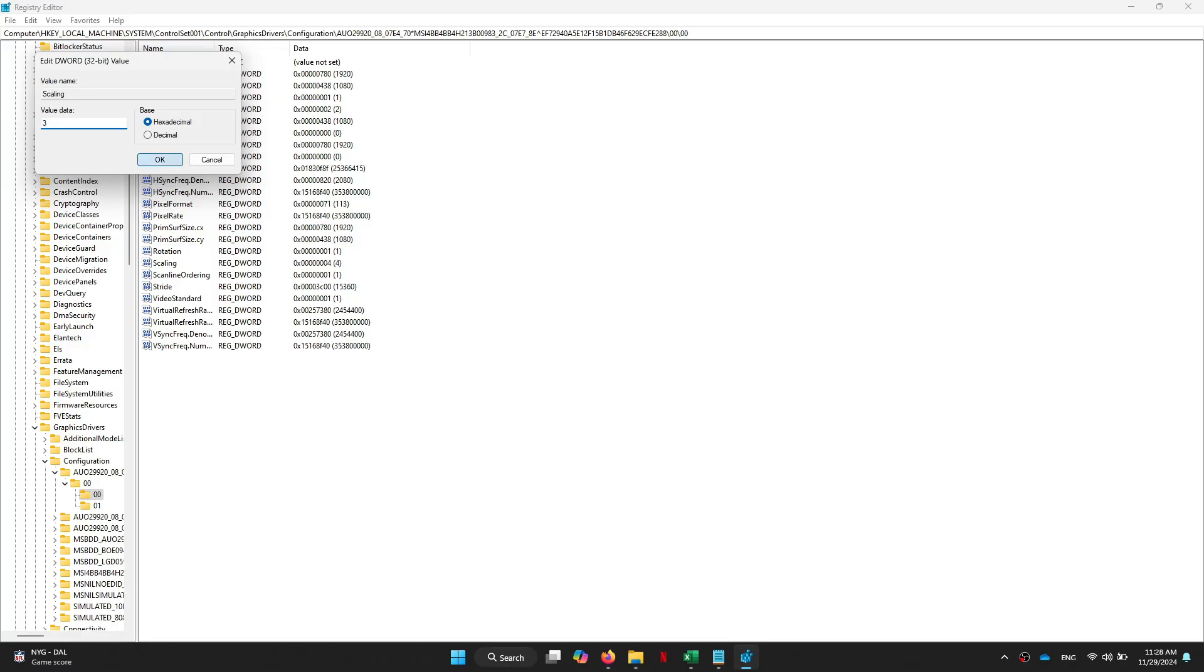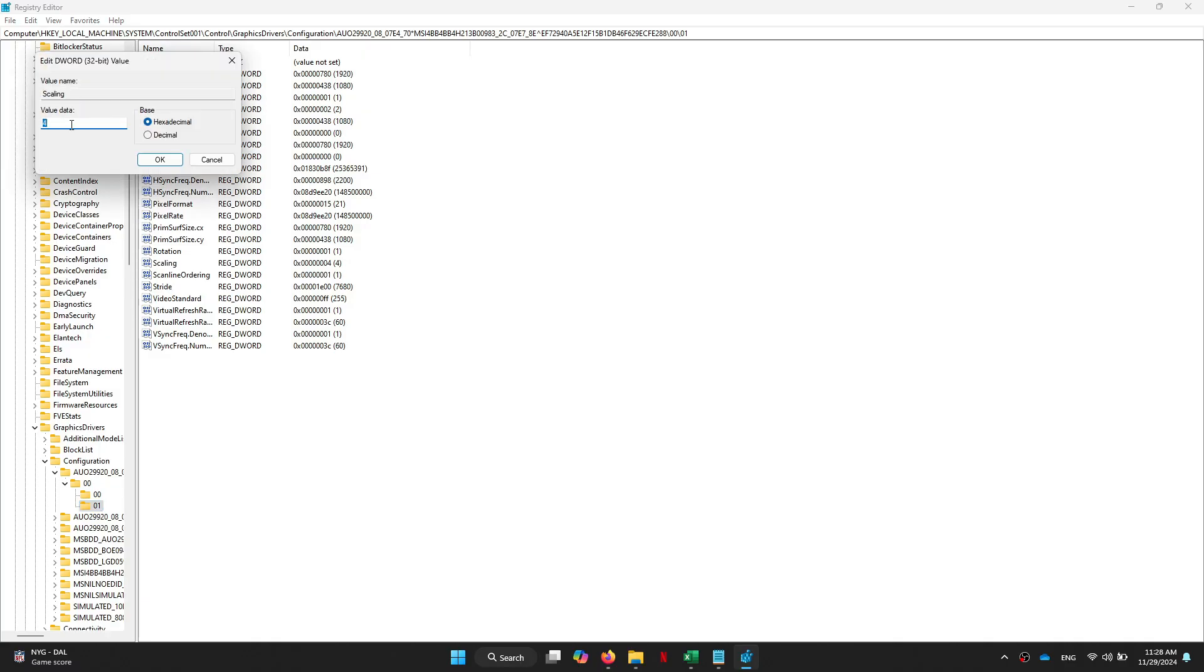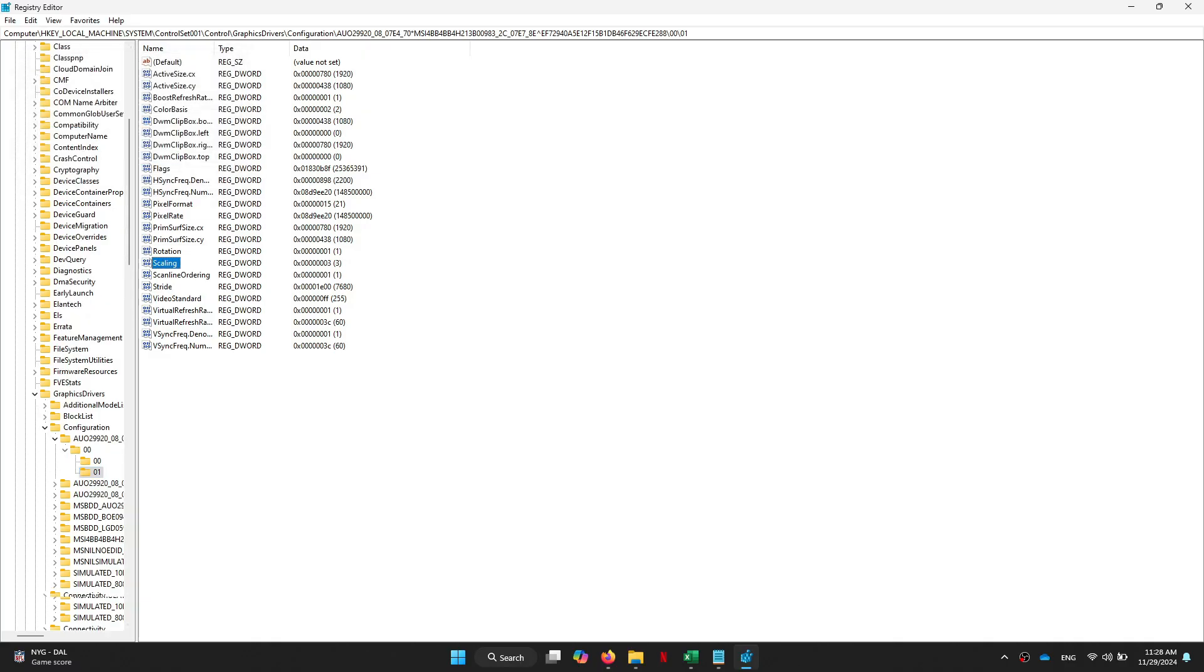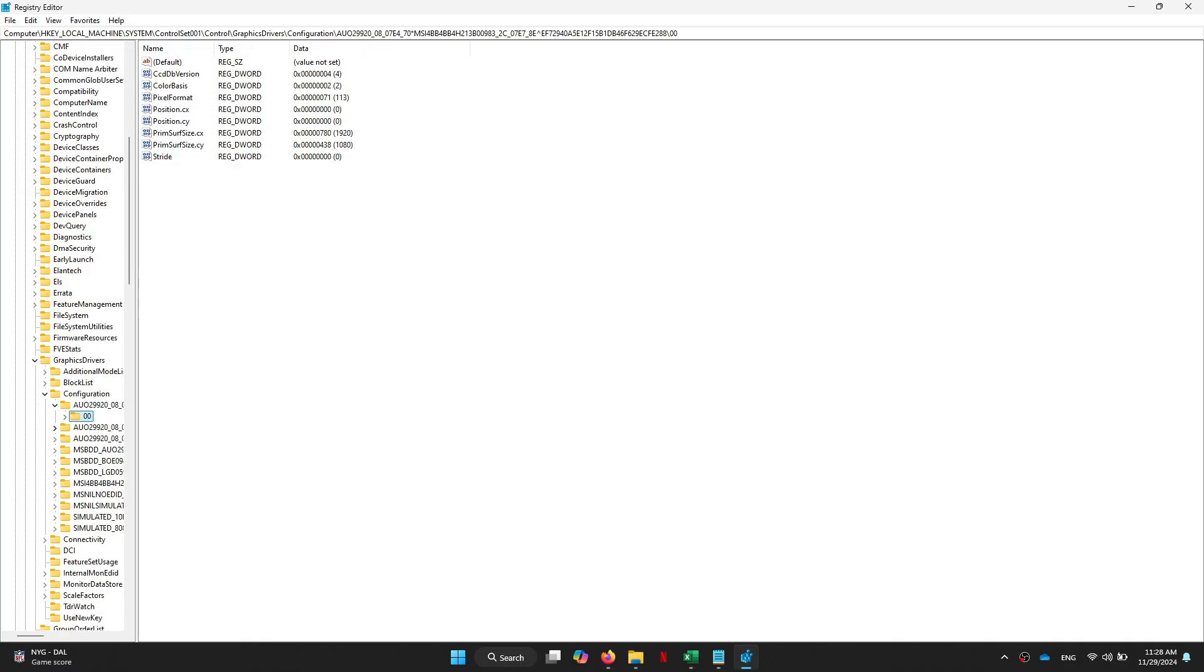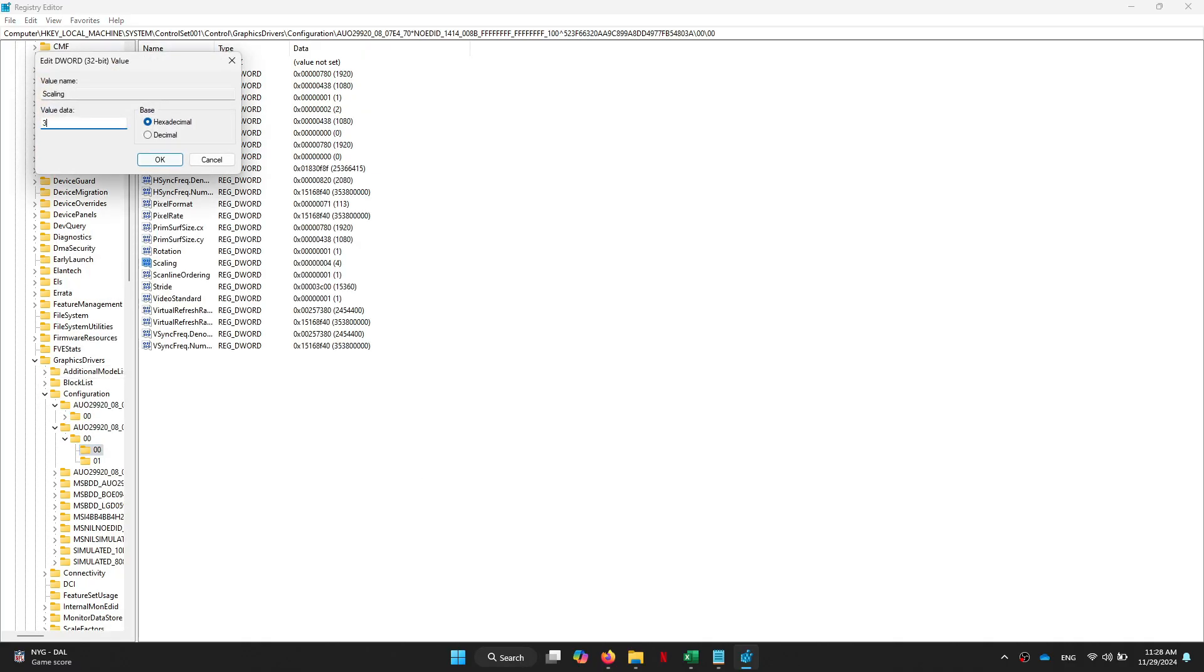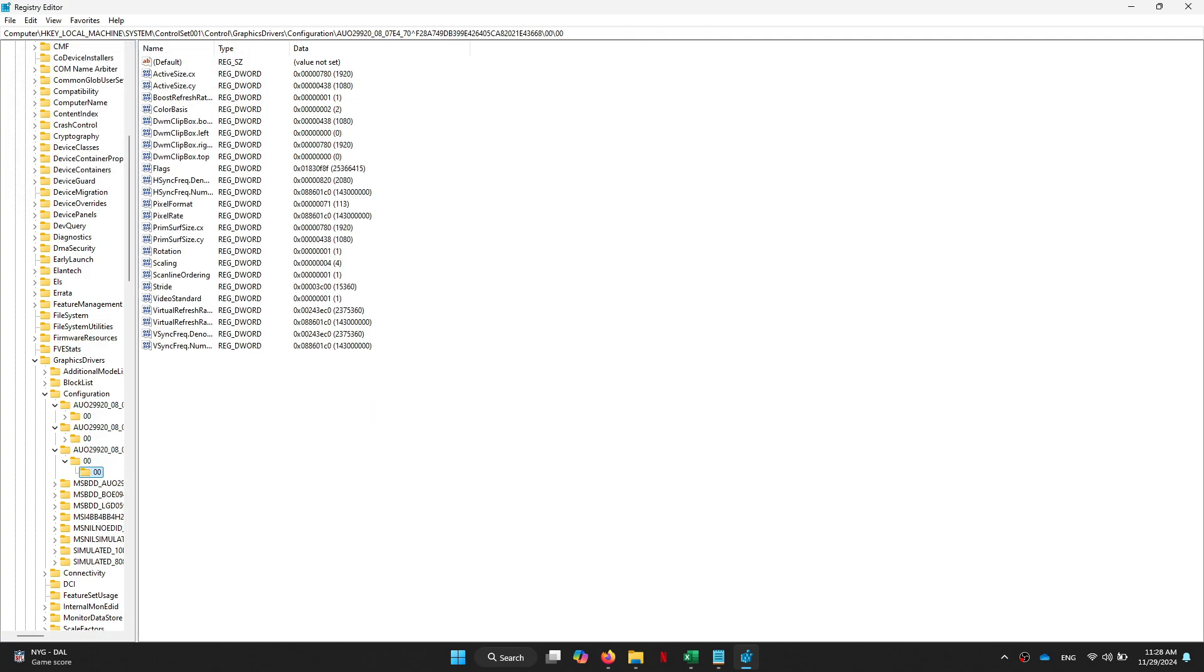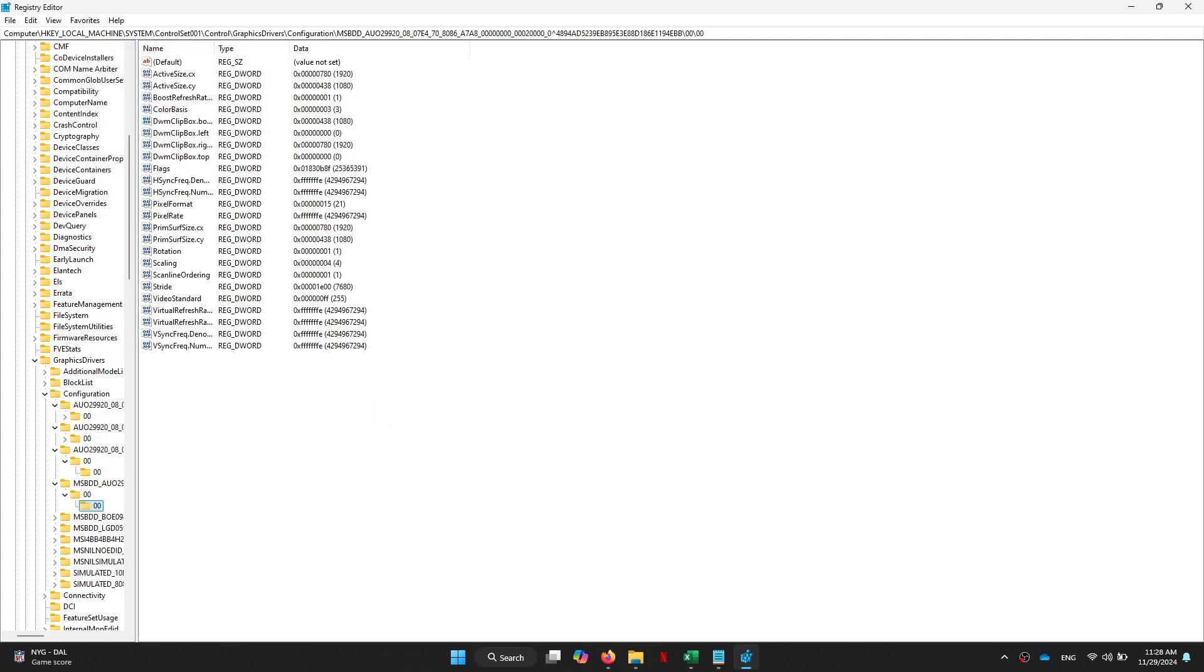Now double-click on it, change its value to 3, and click OK. Now repeat the same thing for all the other folders and you'll be good to go. So that's basically how you can remove black bars on stretched resolution.